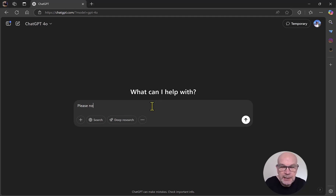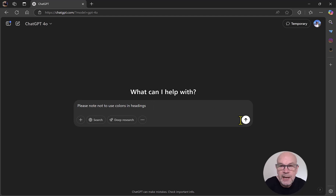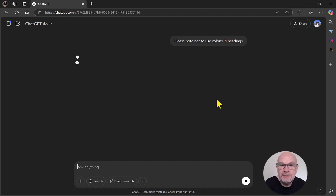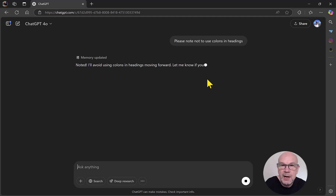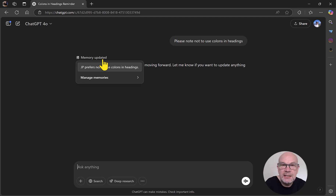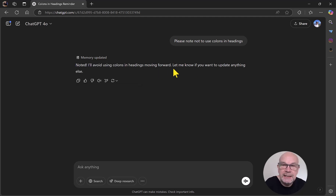I'm going to say: please note not to use colons in headings. It's a typical habit of AI tools, including ChatGPT, to do that. And it has noted it — you can see it says memory updated. I can hover over that and it says JB prefers not to use colons in headings, and it's confirmed that in the text there as well.